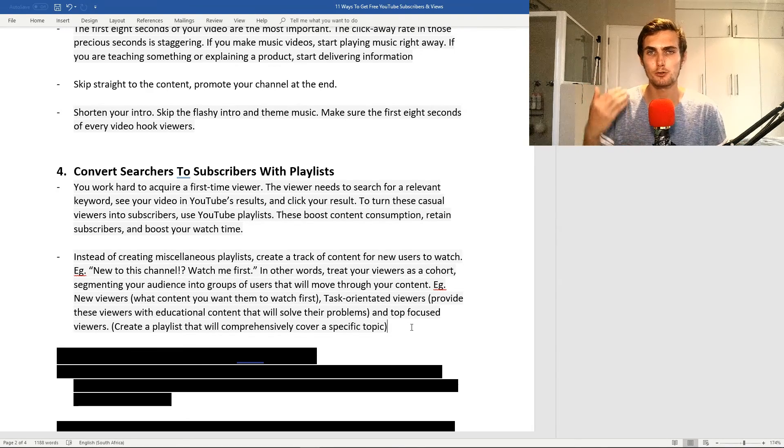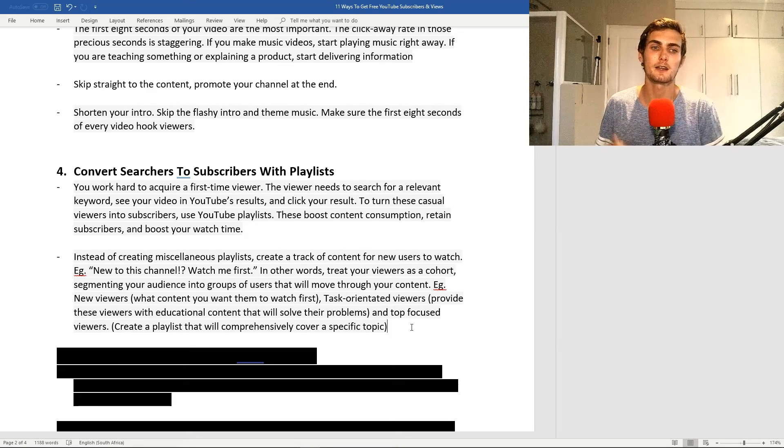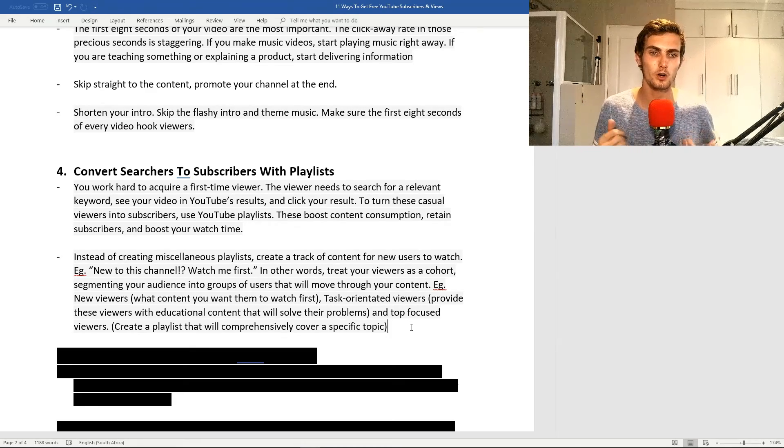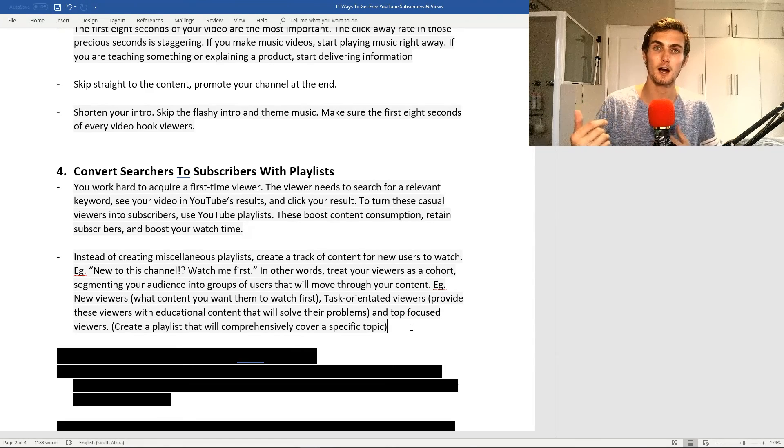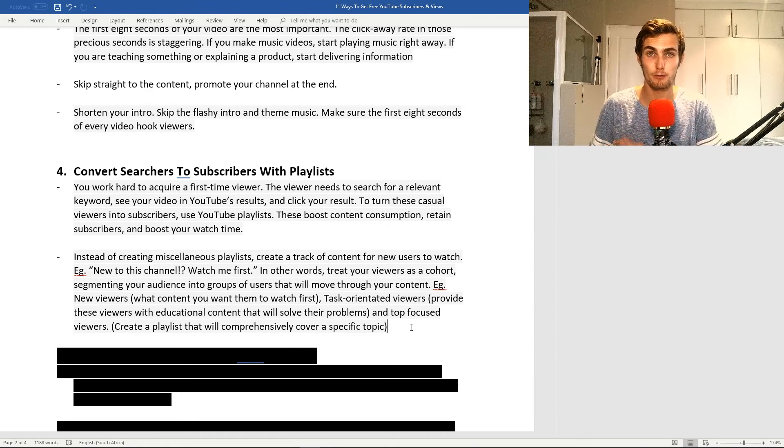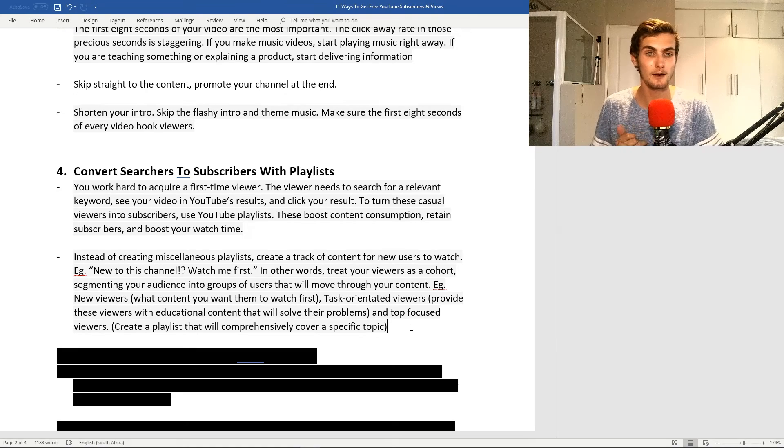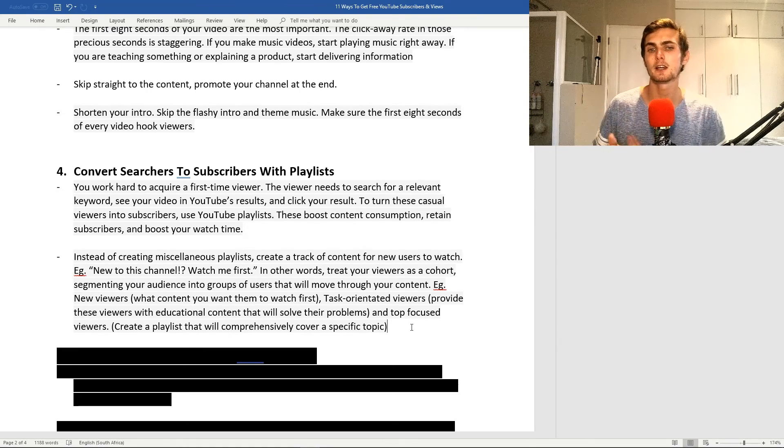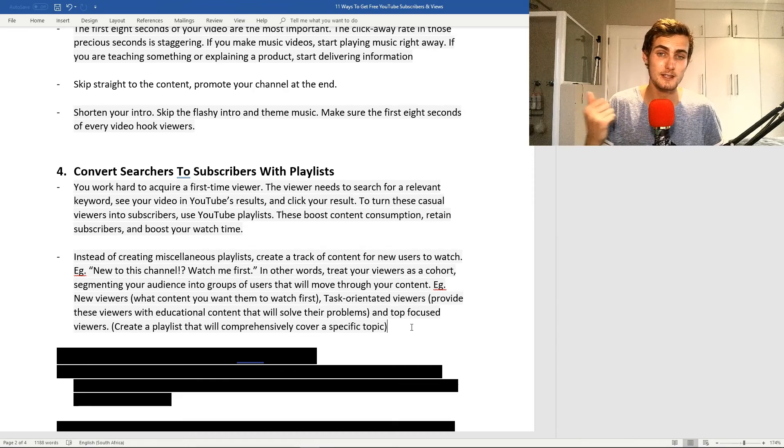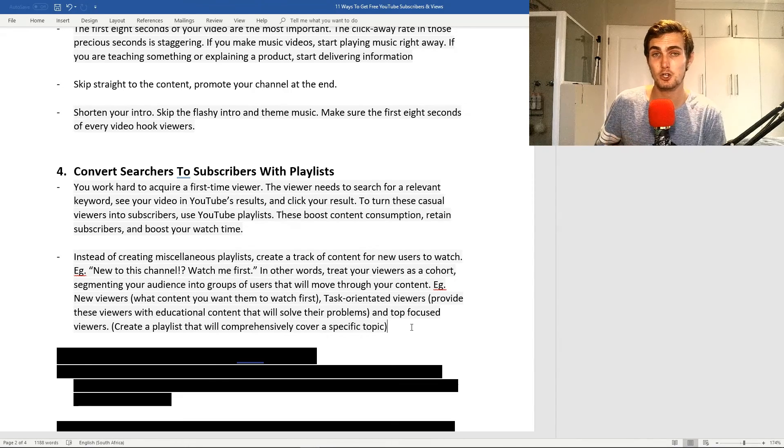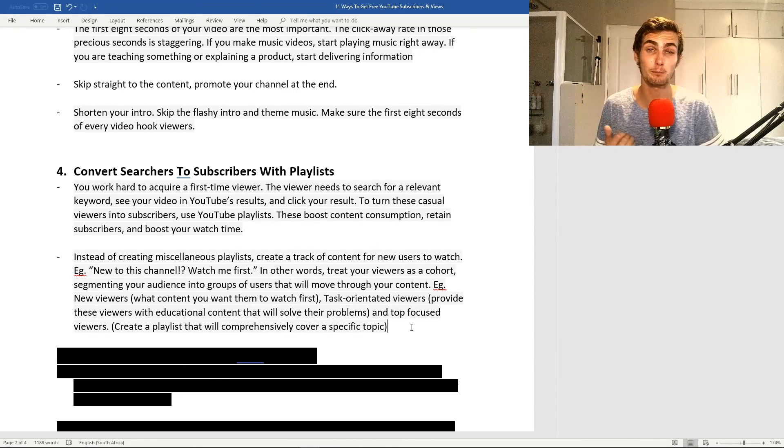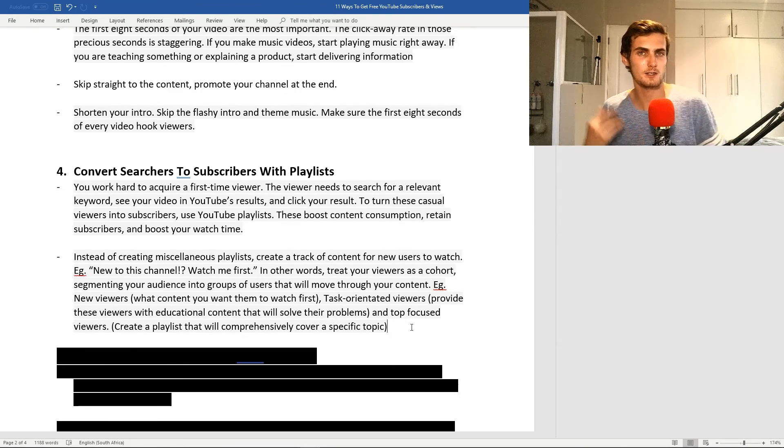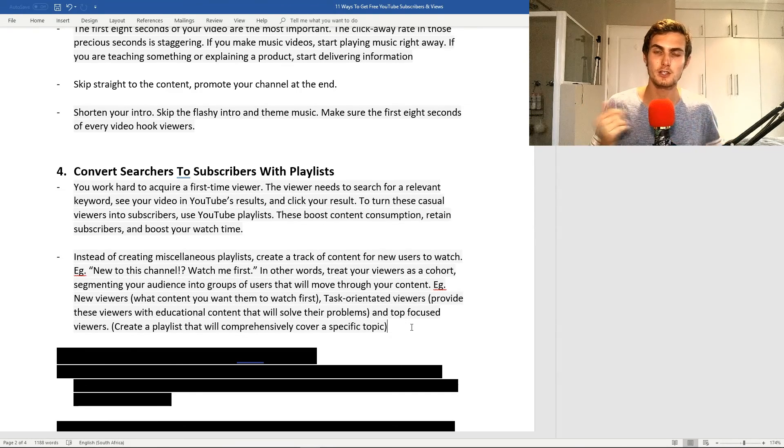My first one, namely the new viewers. You need to decide what content you want them to watch first. These guys are the people that click on your channel for the first time and are new to your channel. What do you want them to see first? Secondly, your task-oriented viewers. With these guys, you want to provide views with educational content that will solve the problems. These are the people that are subscribed to your channel watching your videos so they can get educated and solve their problems.